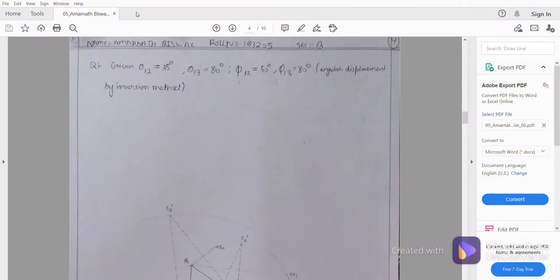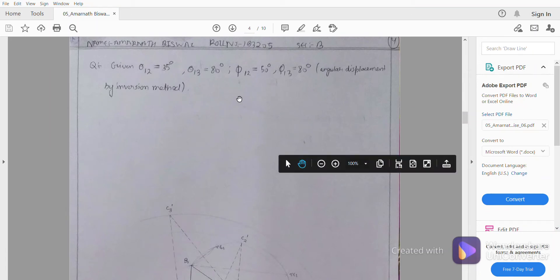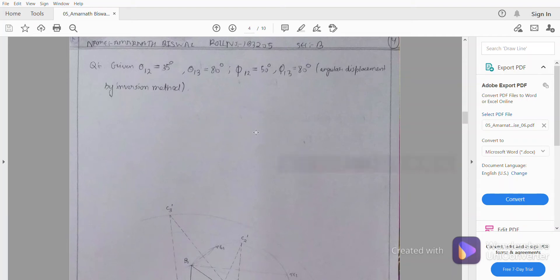Welcome back friends. Today I am going to discuss the second problem which will be based on the function generation method. We know that in a function we will be given one input and we will be getting one output. We will reverse this process — we will be desiring one output and we will get the input in this method.